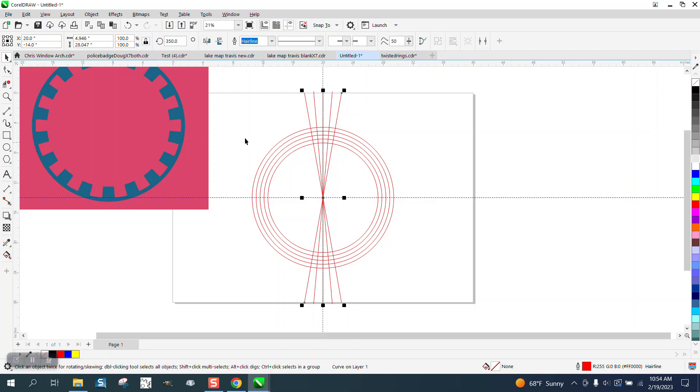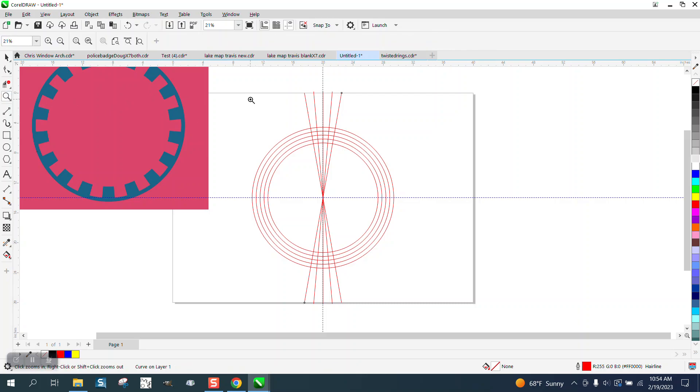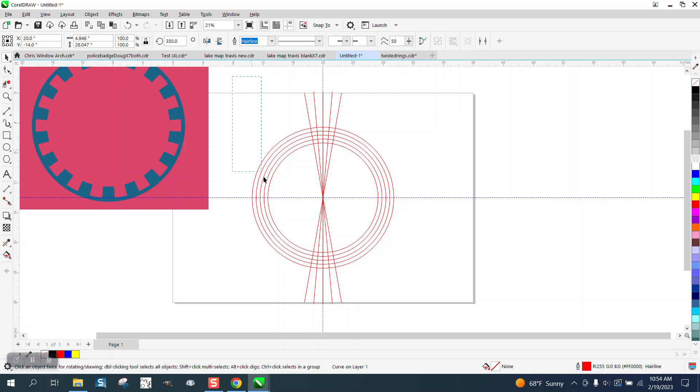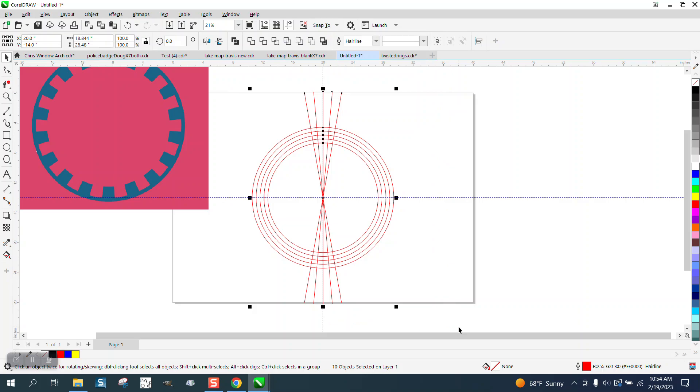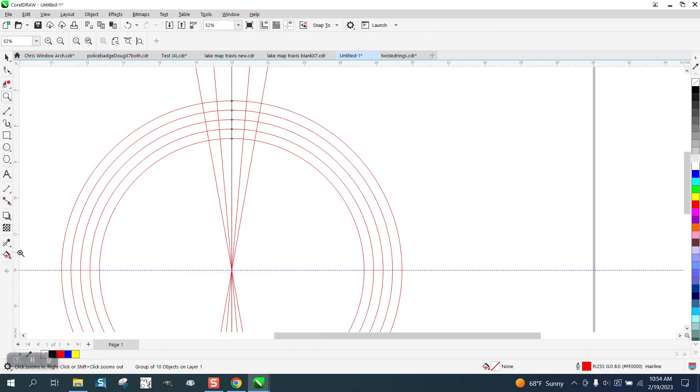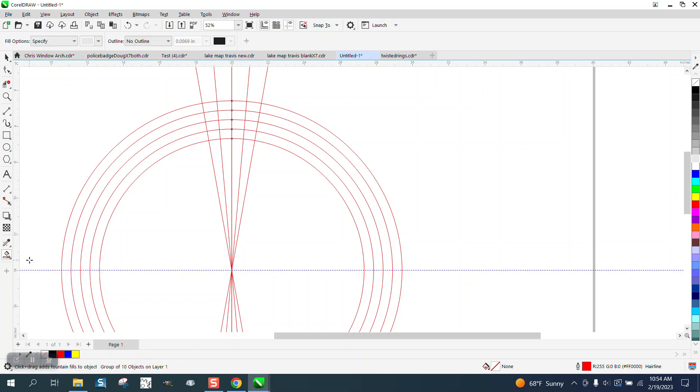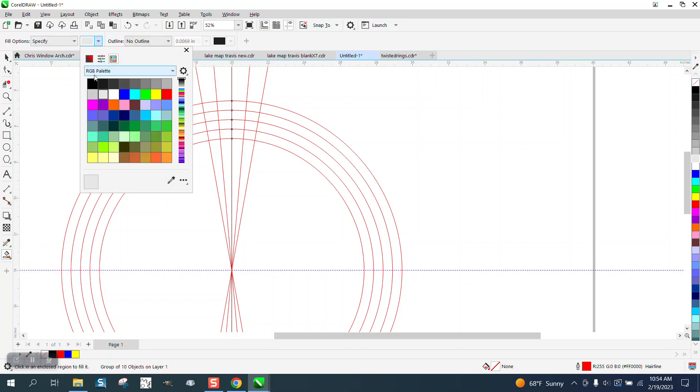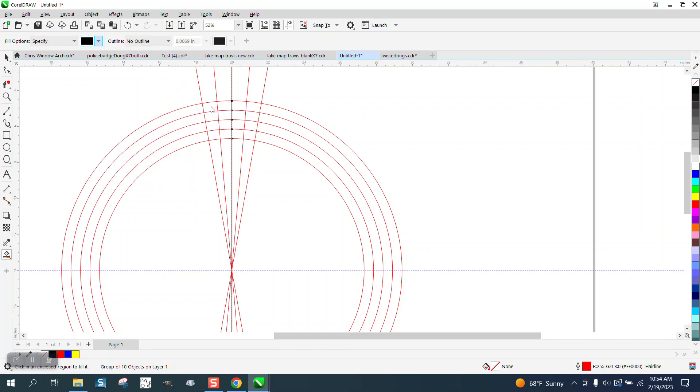So what we have is something kind of like that shape. I would strongly suggest you now select everything and group it together. Then we're going to take the Smart Fill tool, set on black, and we're going to fill in that all the way across and then these two.